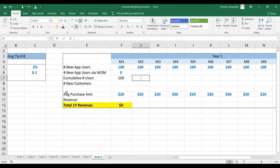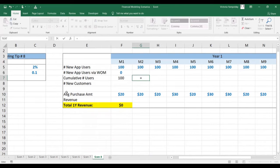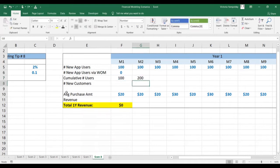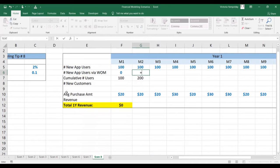For the next month, the cumulative number of users is calculated as the number of users from the previous month plus all the new users. And in this case, we do have users from the word of mouth.